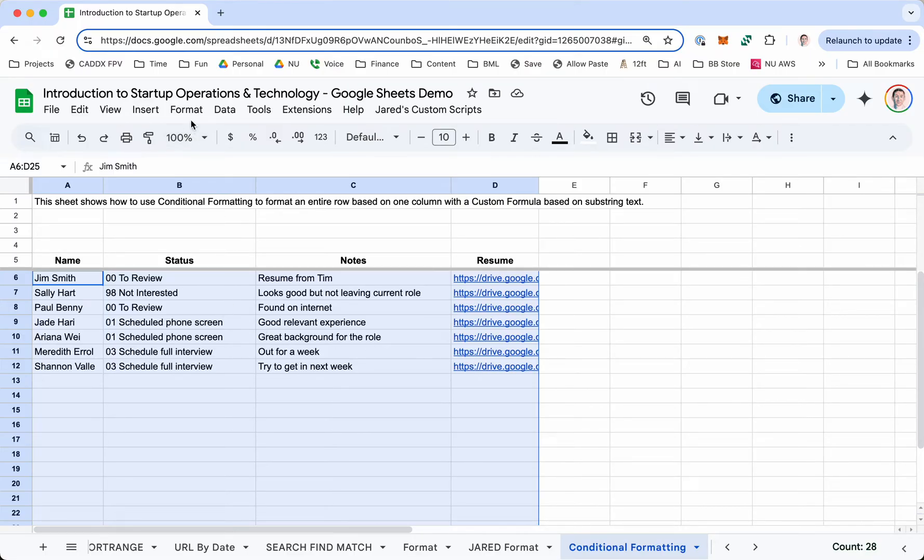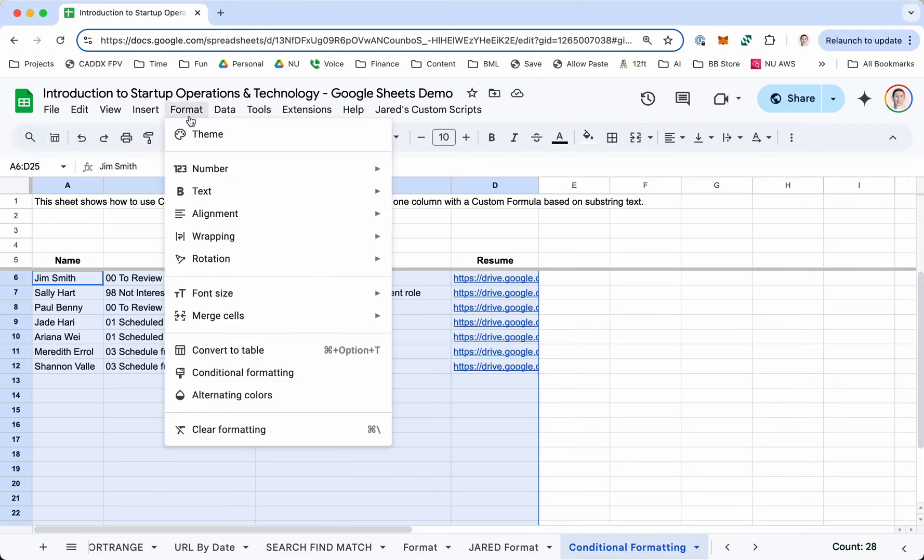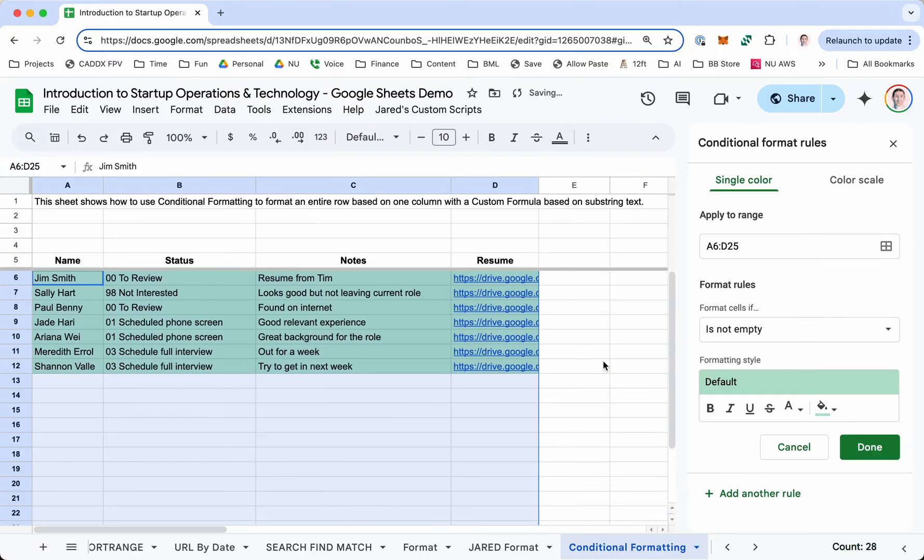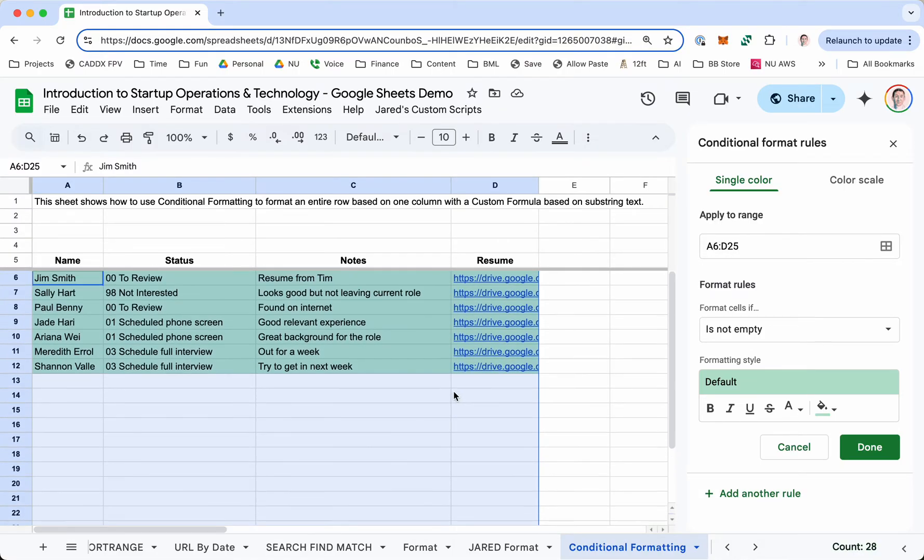So then I'm going to go to Format, Conditional Formatting. And here's where I'm going to apply the rules. You can see apply to range A6 to D25 is correct. I can always change that if I want to.